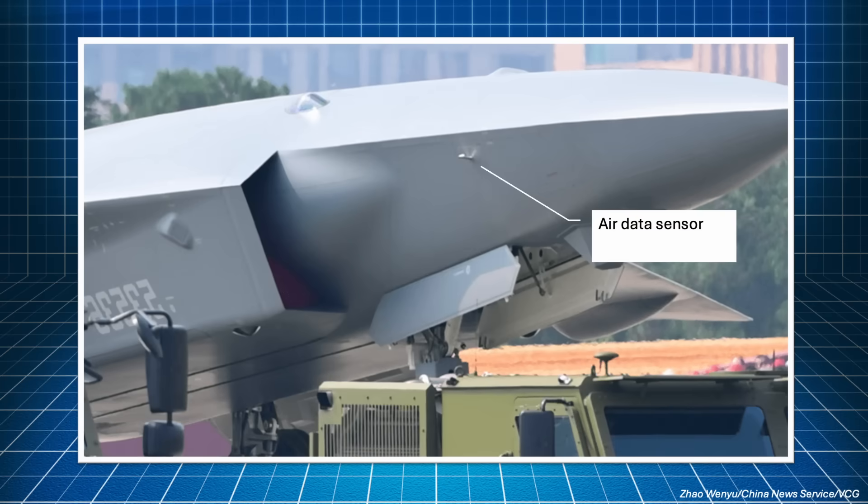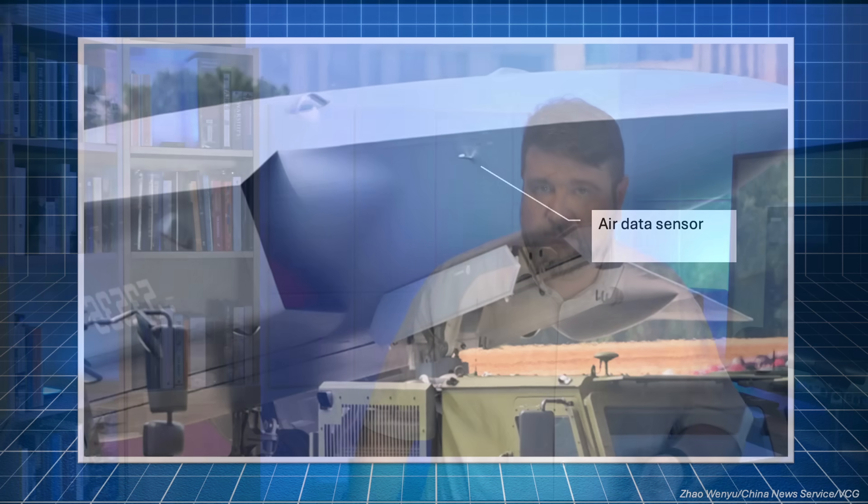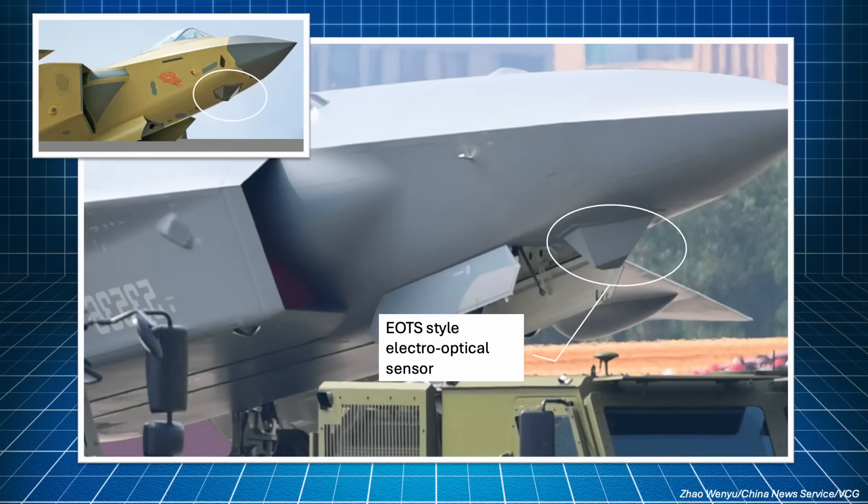Right behind the radome, on the left side, there is the air data sensor, that is a pitot tube. On stealth aircraft, they are usually made of plastic, for obvious reasons.